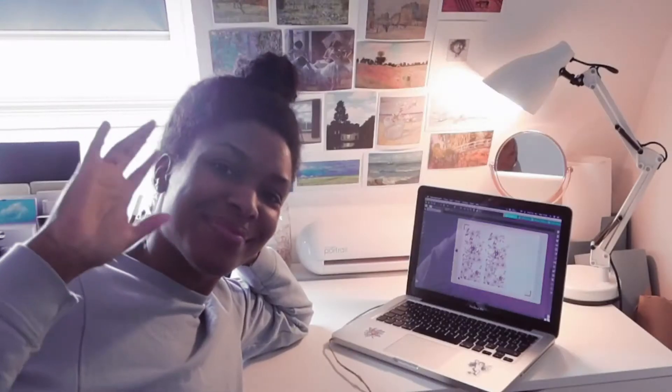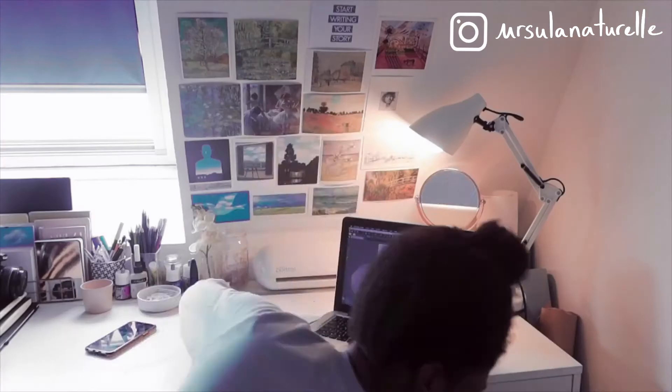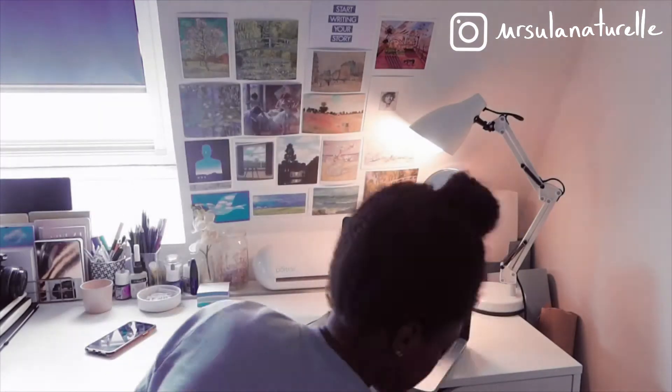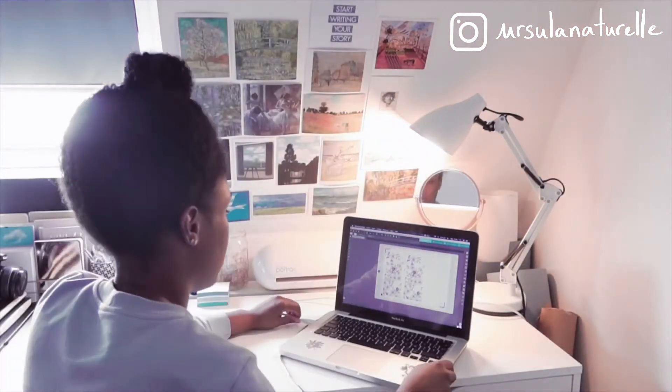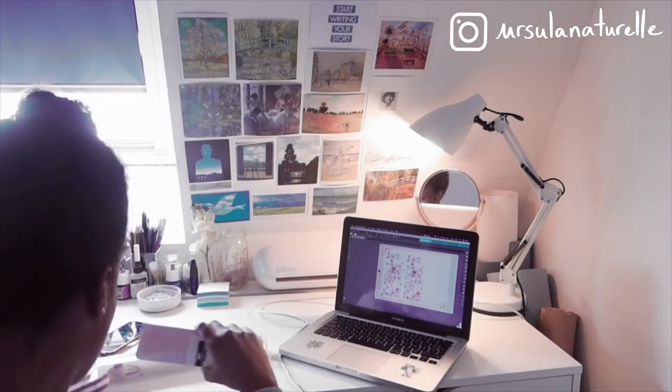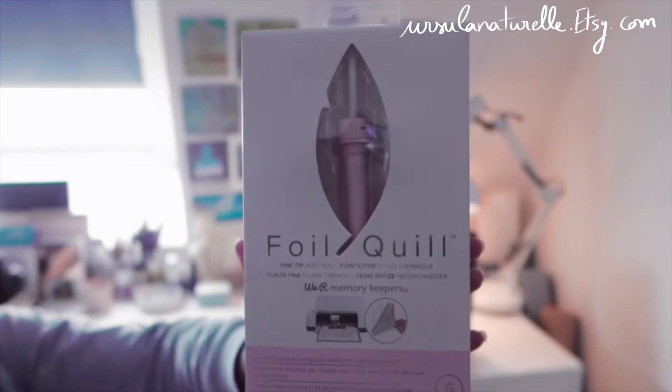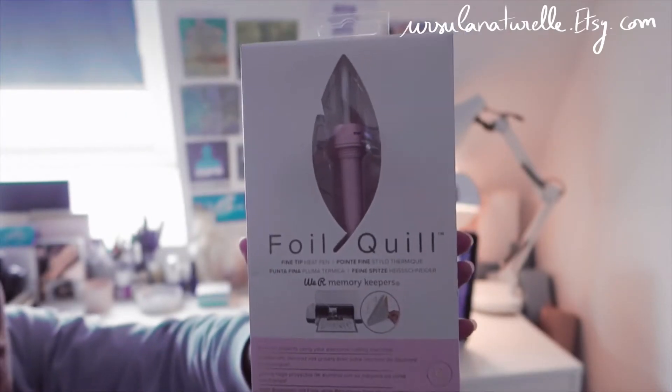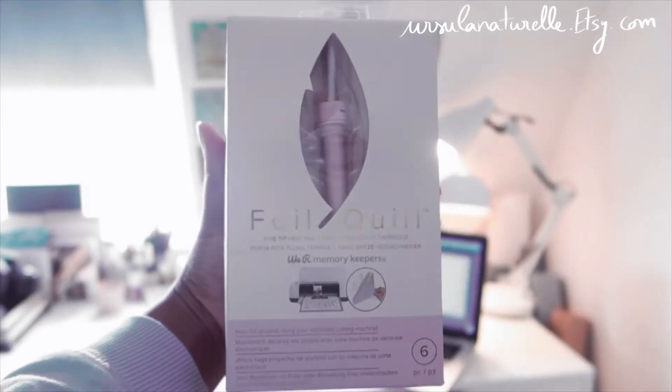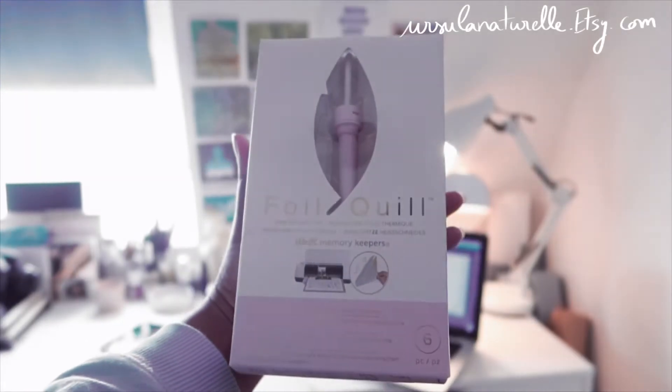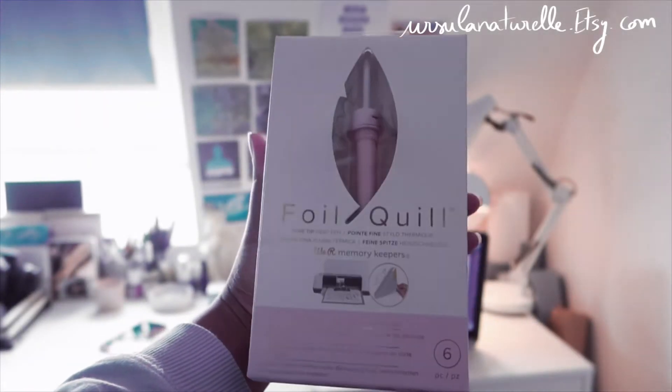Hi everyone, I hope you're doing well. Welcome to a new studio vlog. Today I'm going to show you how I've made my very new bookmarks that are available on my Etsy shop if you want to check them out.